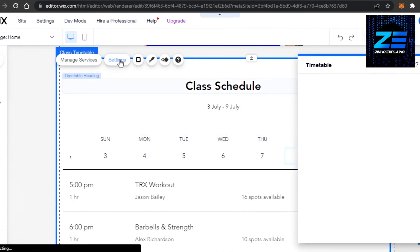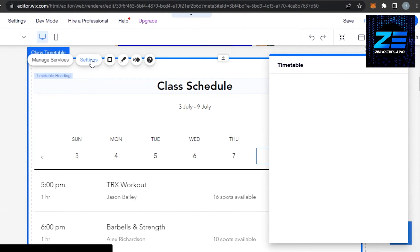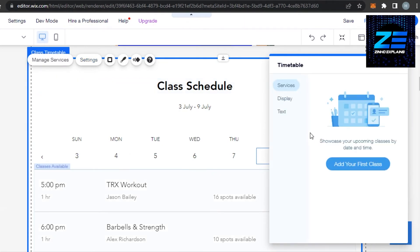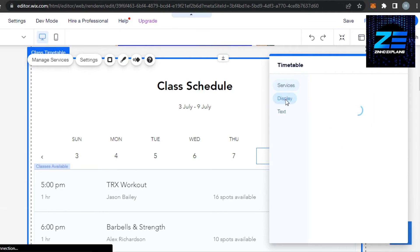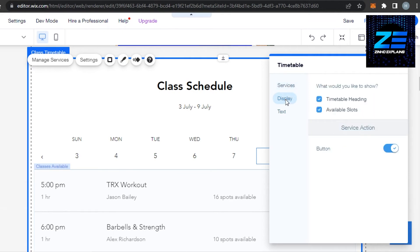So I can go to settings now and I can change some of these settings for my timetable the way I want. For example, we can go to display and in display we have a button, we have timetable heading, then we have available slots.